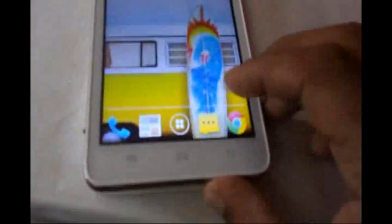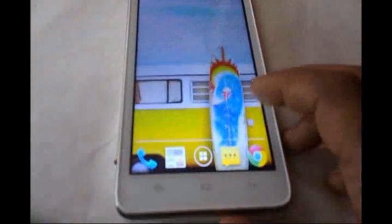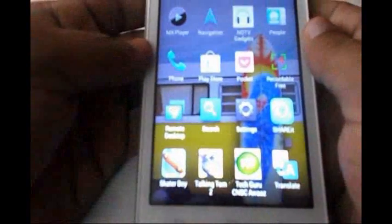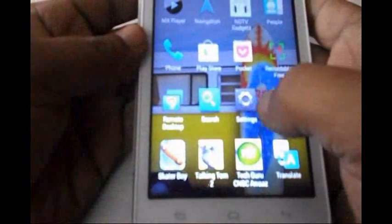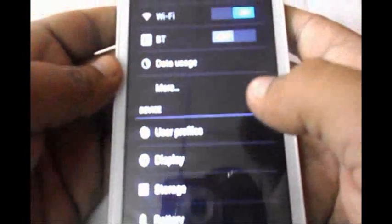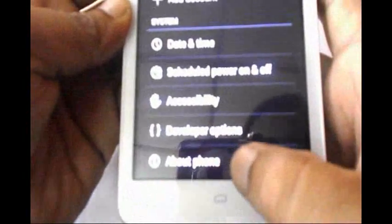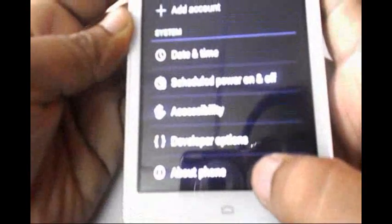First, open your menu. Click on menu and go to Settings. Go down in Settings and you can see 'About Phone' — just click on 'About Phone'.